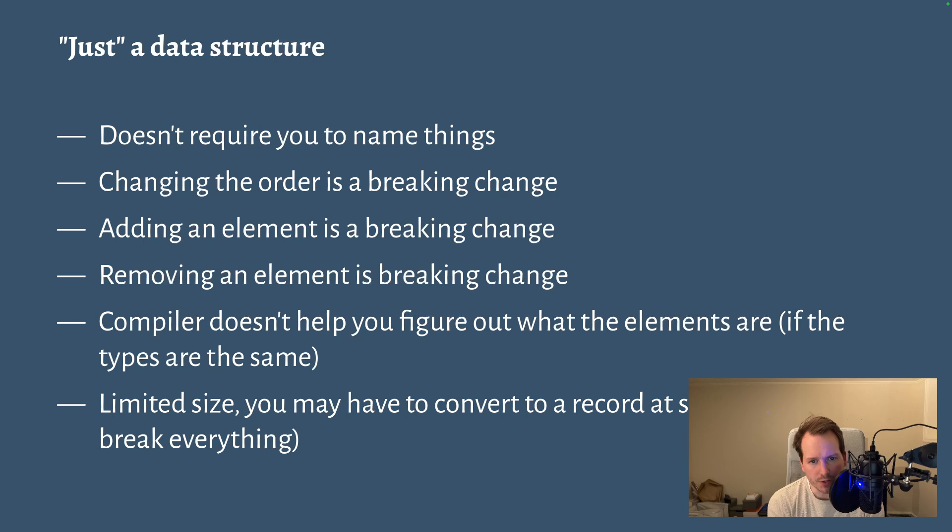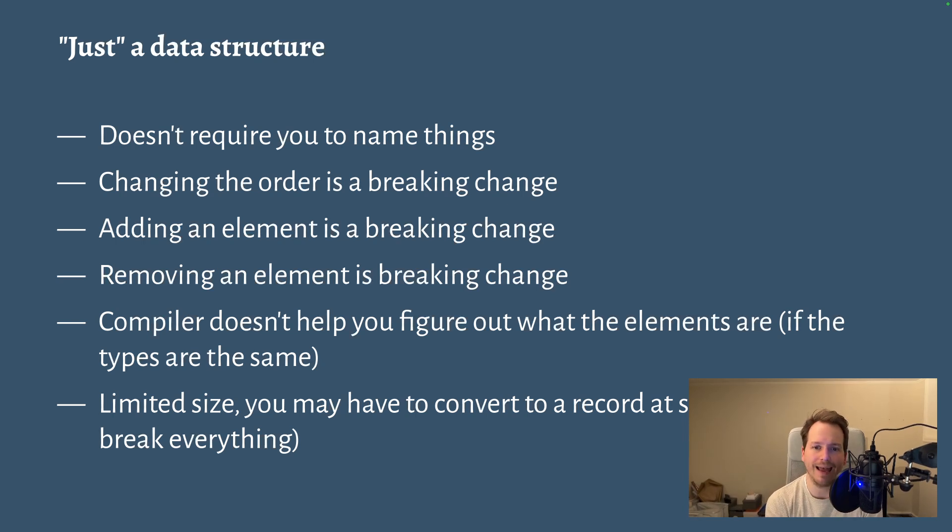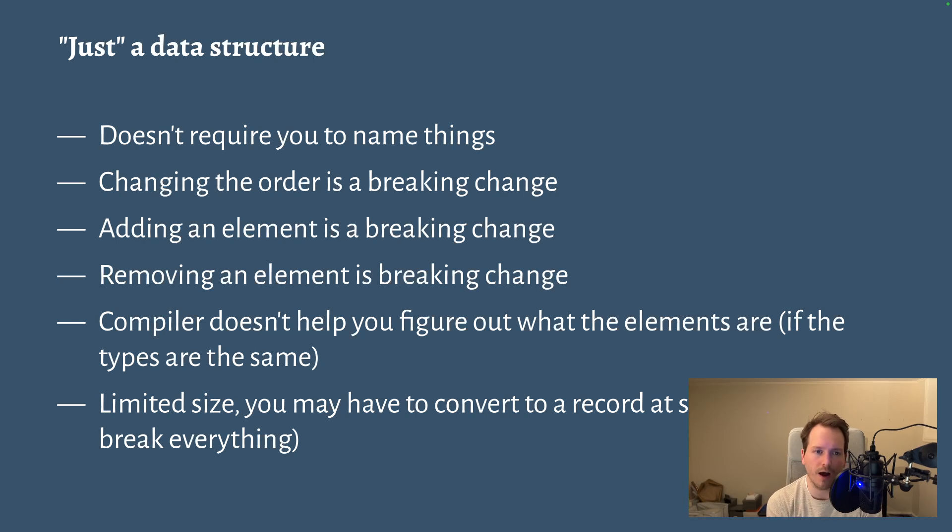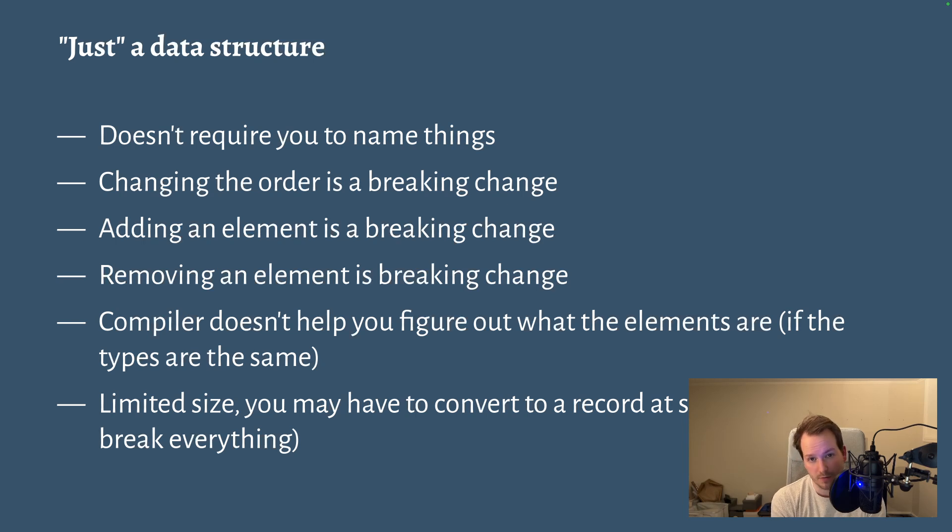So as a data structure, it offers convenience, you don't have to name things, but it comes at the cost of brittleness. It makes it more likely for your code to break if you were to refactor your code in the future.